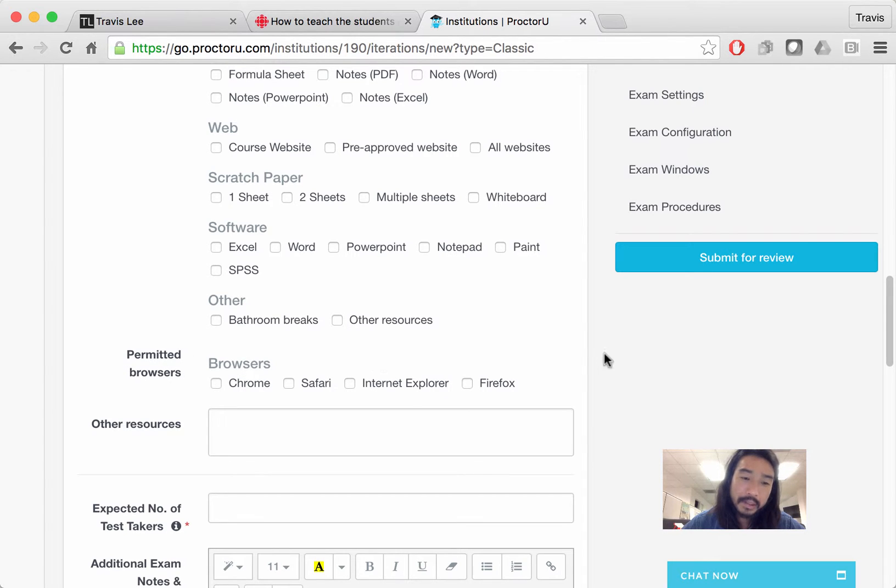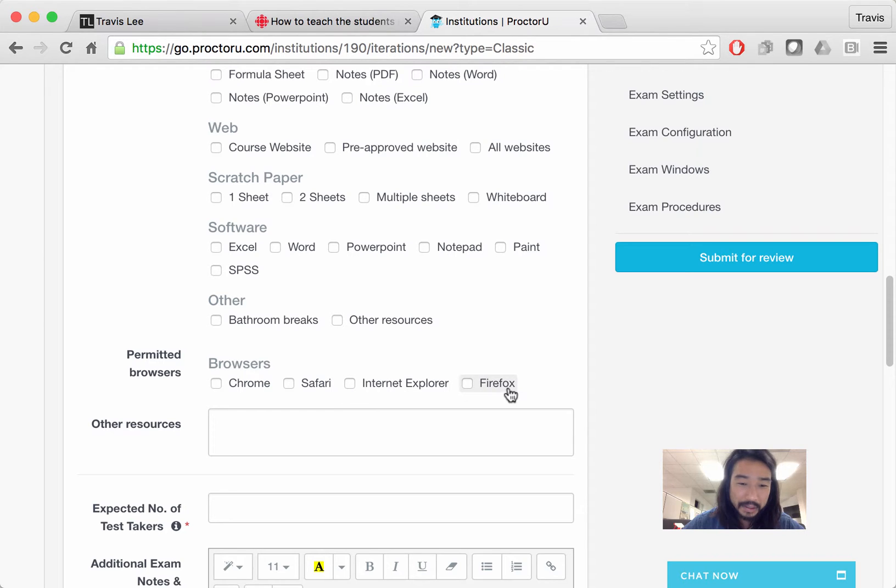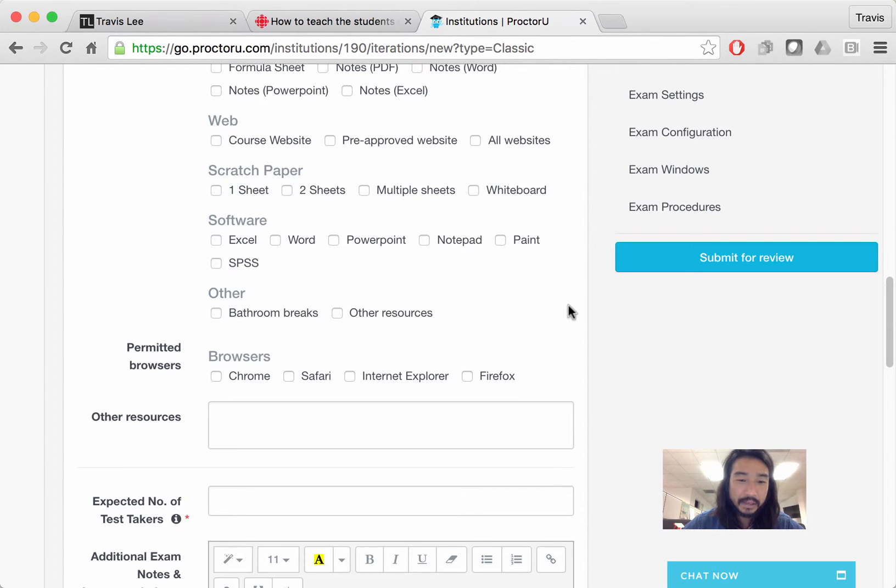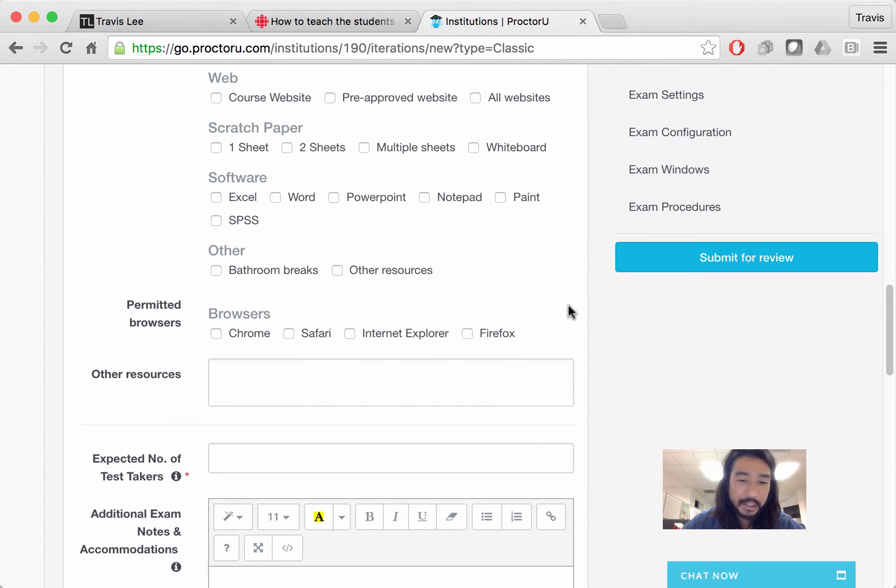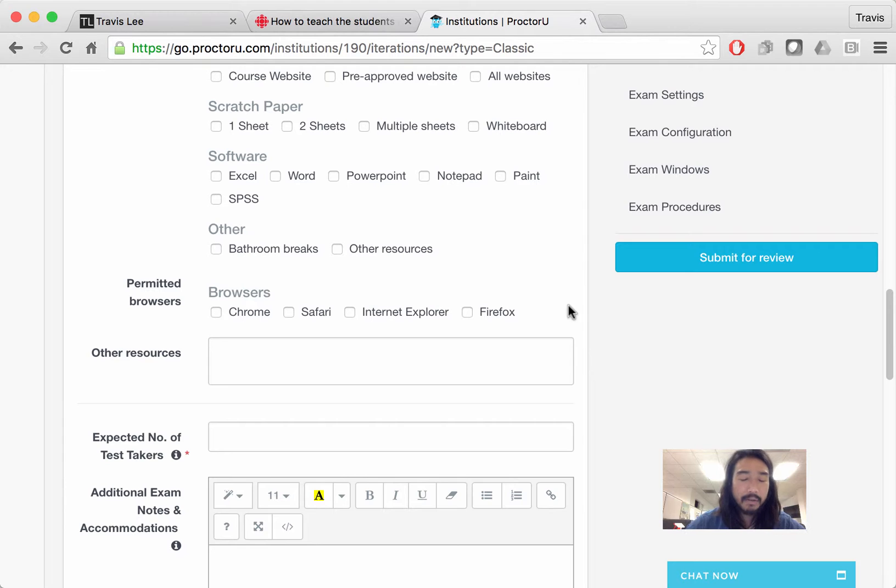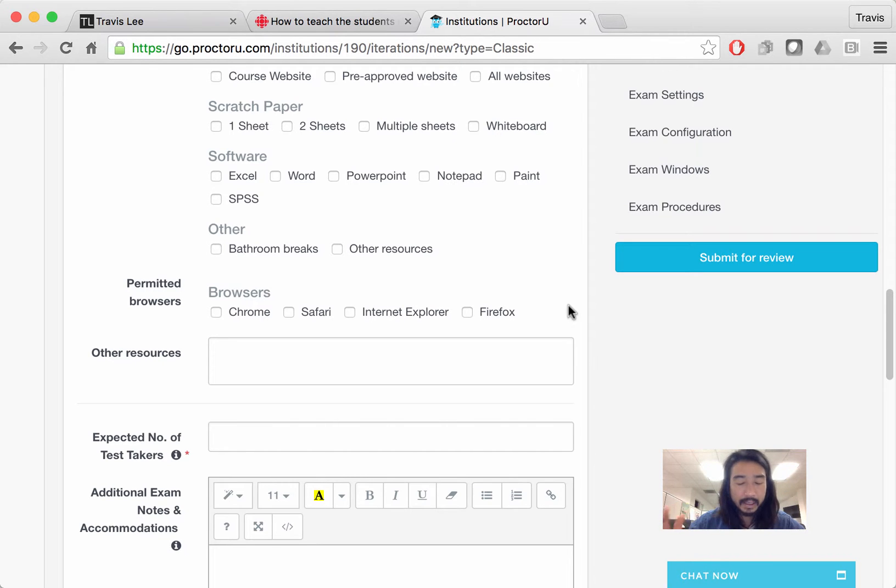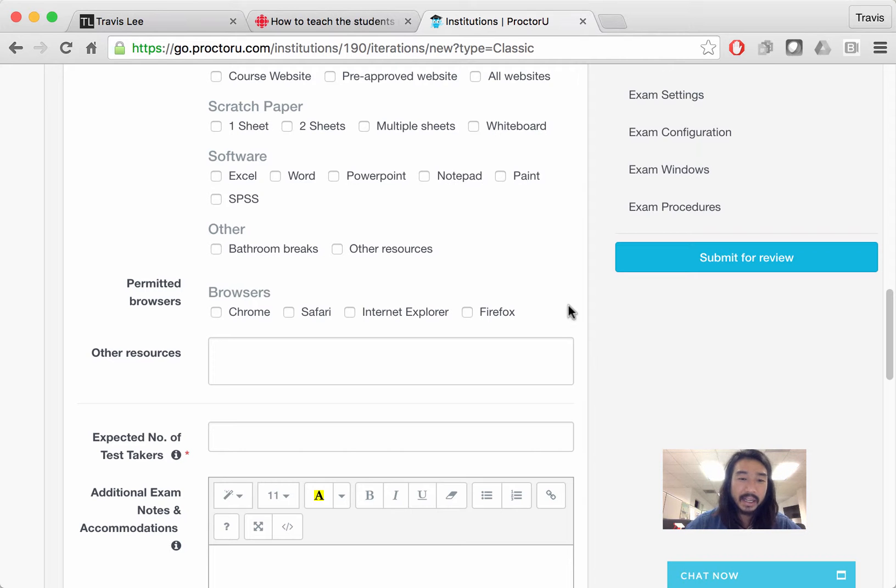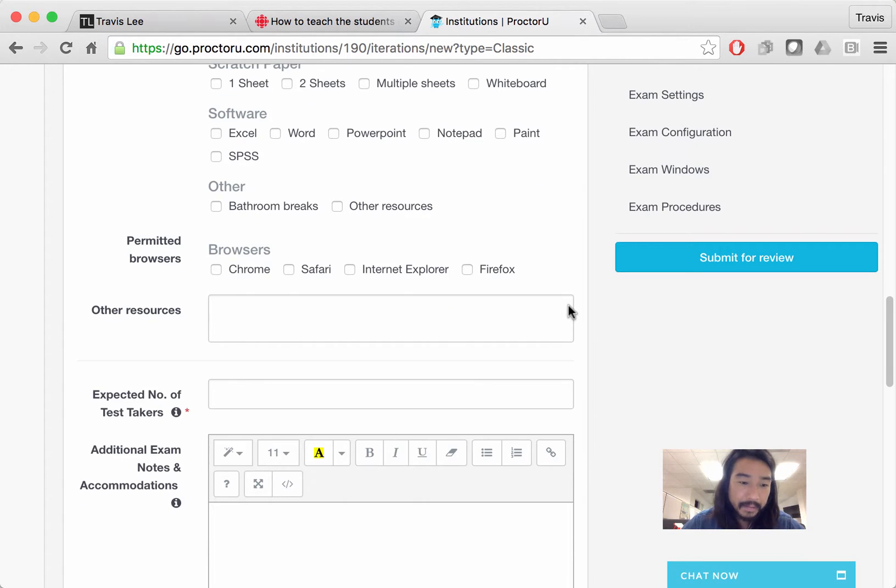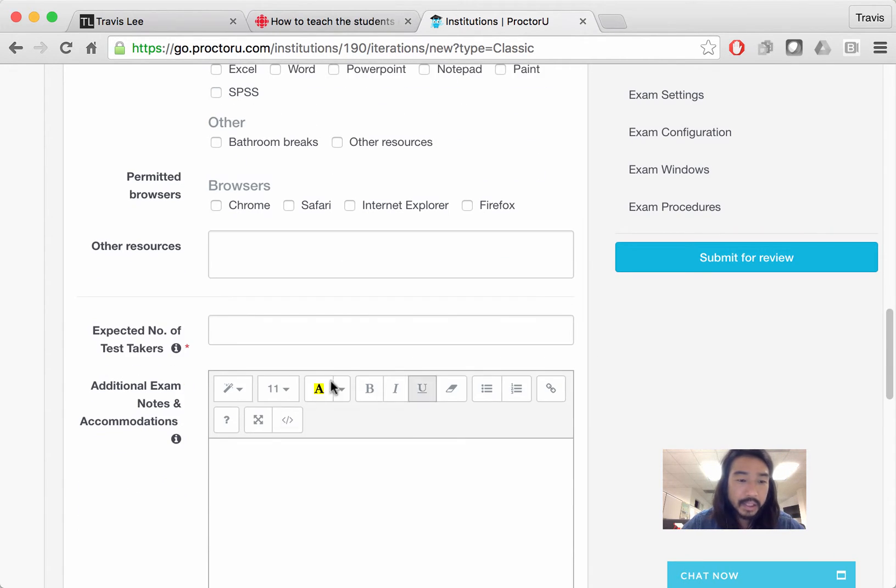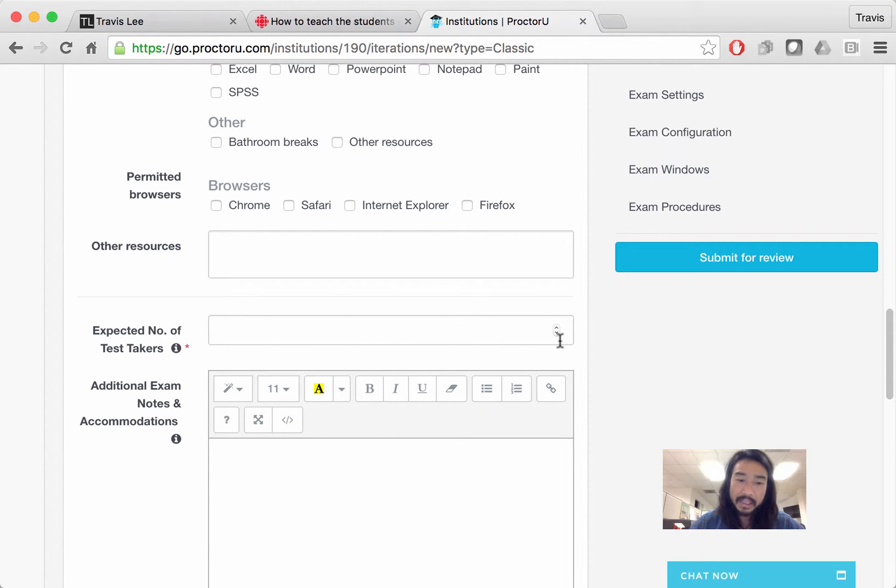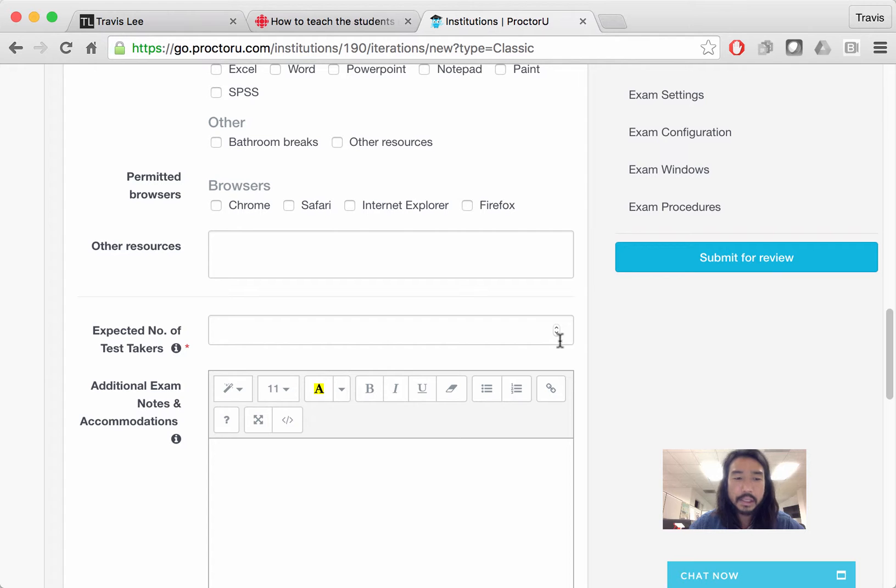And then permitted browsers. Generally our content should work on all of these four browsers, but maybe I would not select Internet Explorer, just to discourage, if you have any elements in the exam that have like some interactivity or something like that, then you might want to think about eliminating IE. So expect a number of test takers. Sometimes I just ask during the lecture, have the faculty ask during the lecture how many students are planning to take it, so you just need a rough estimate.